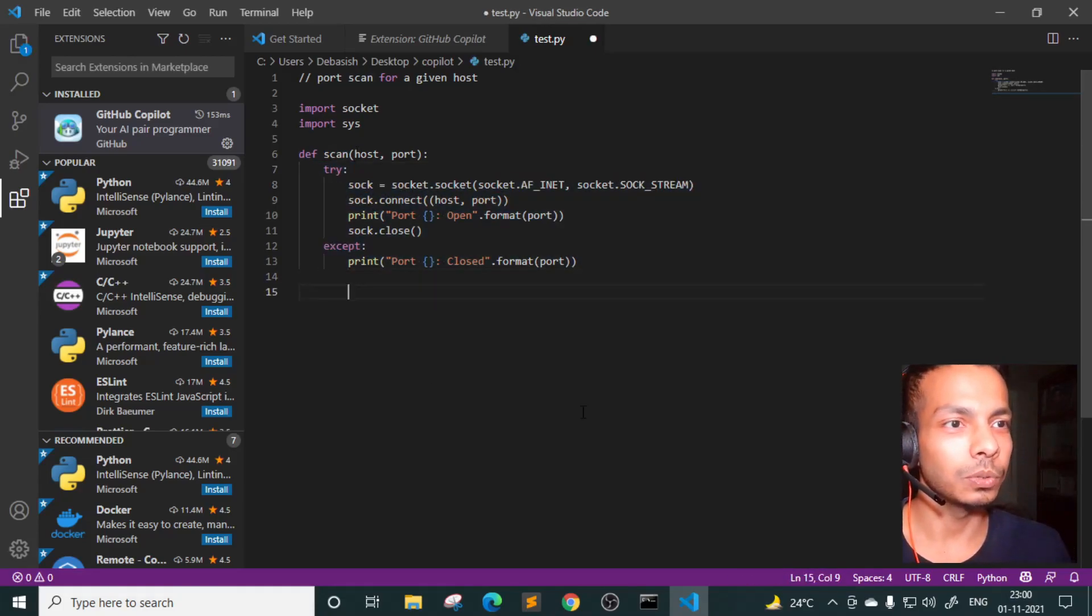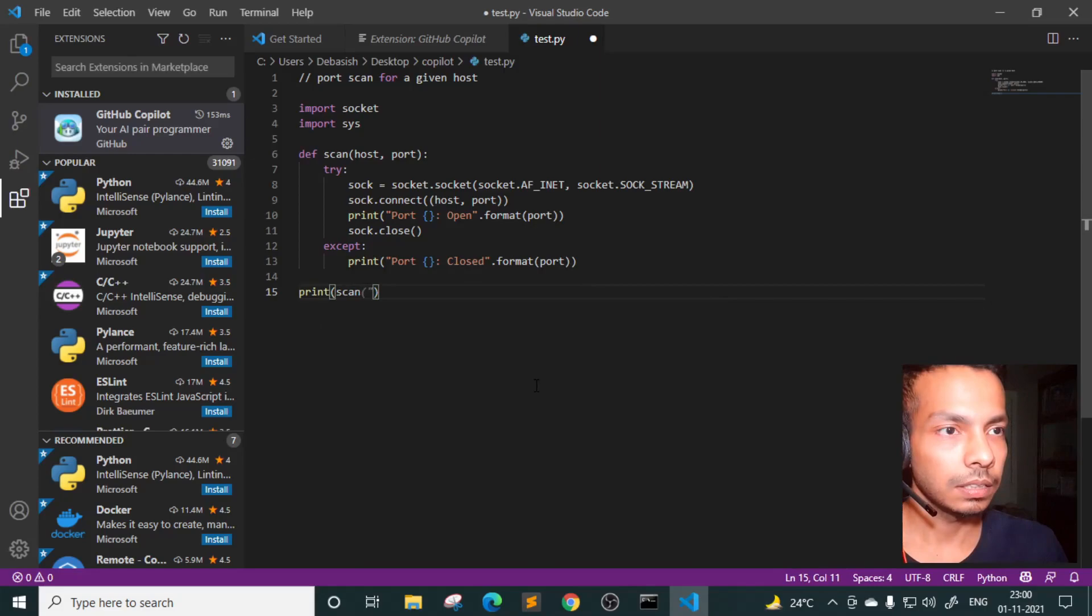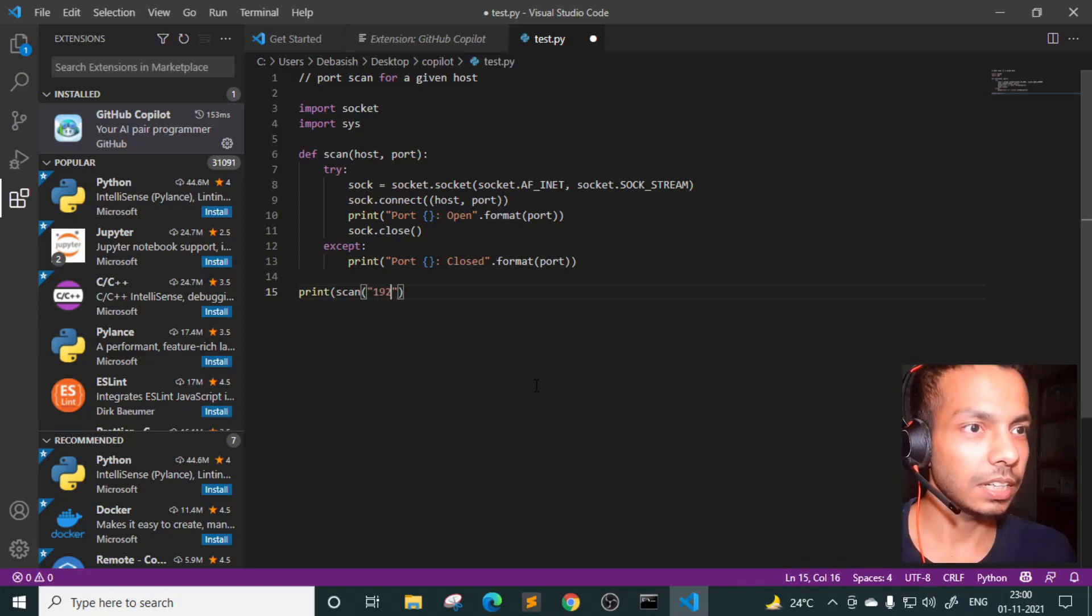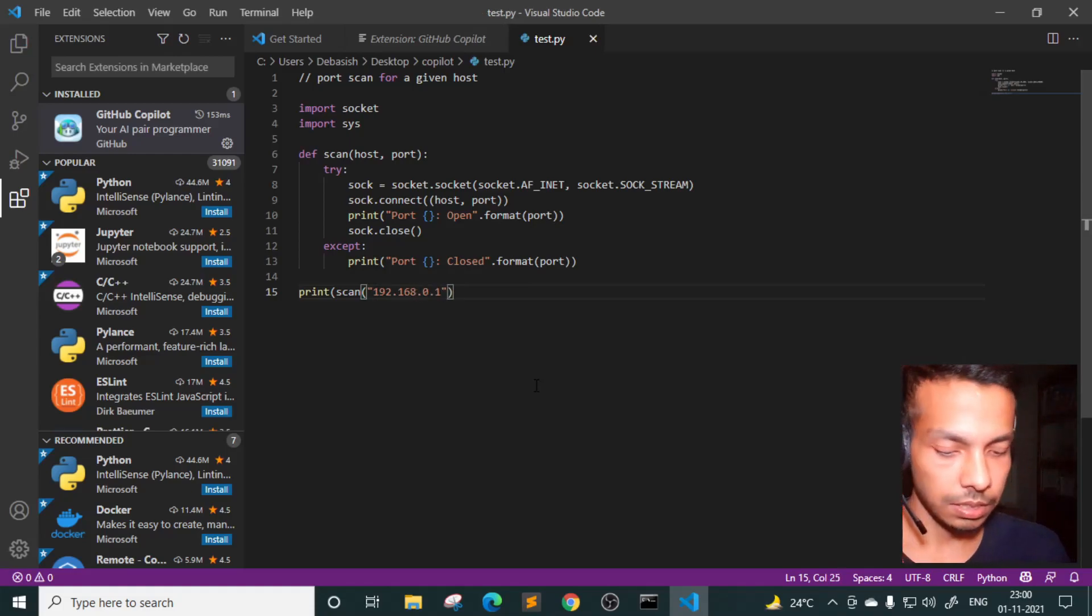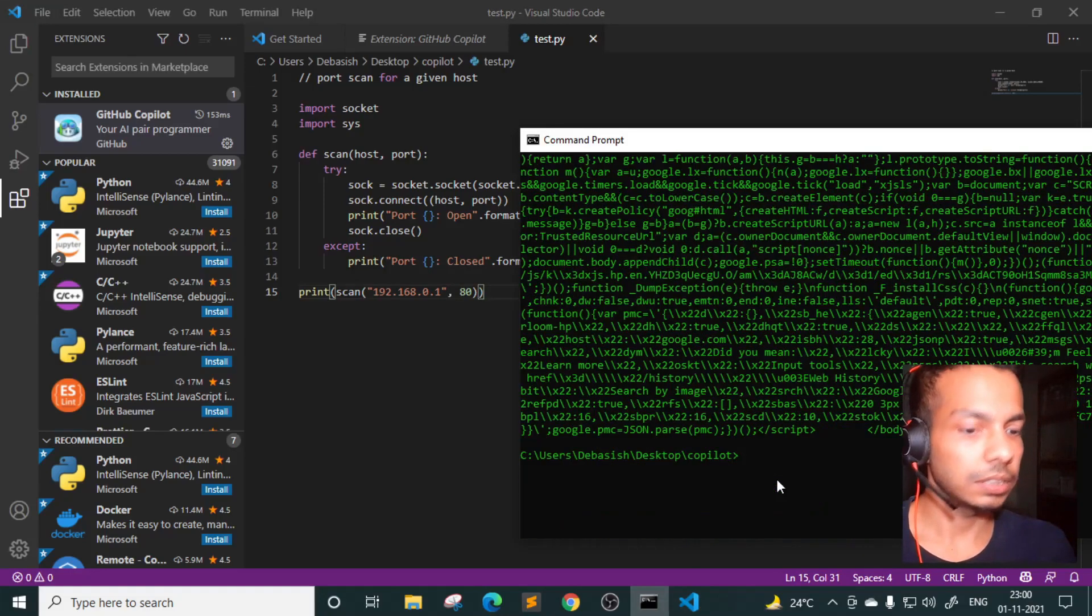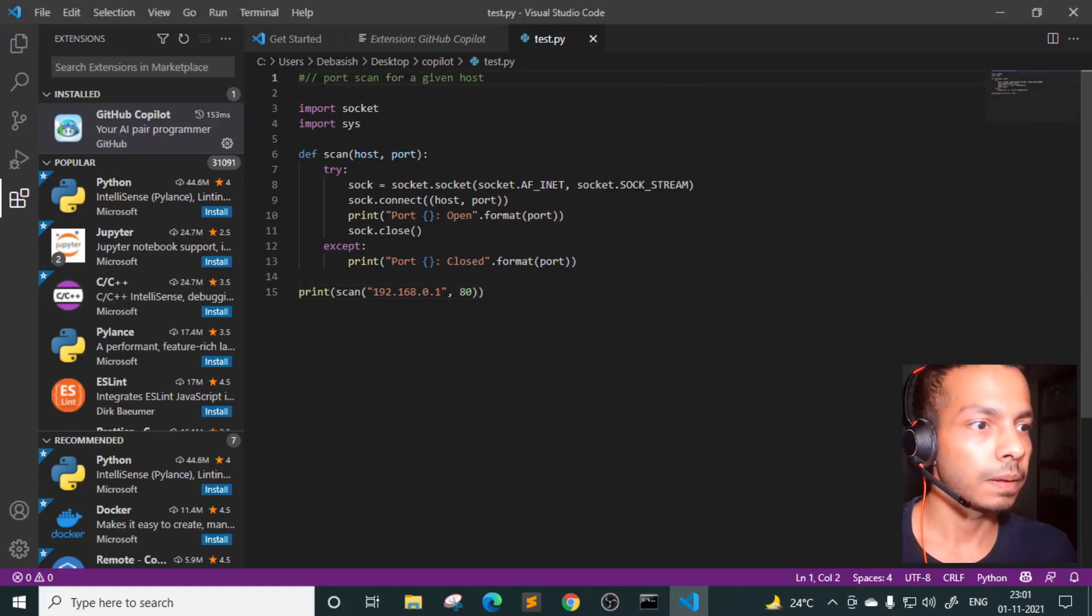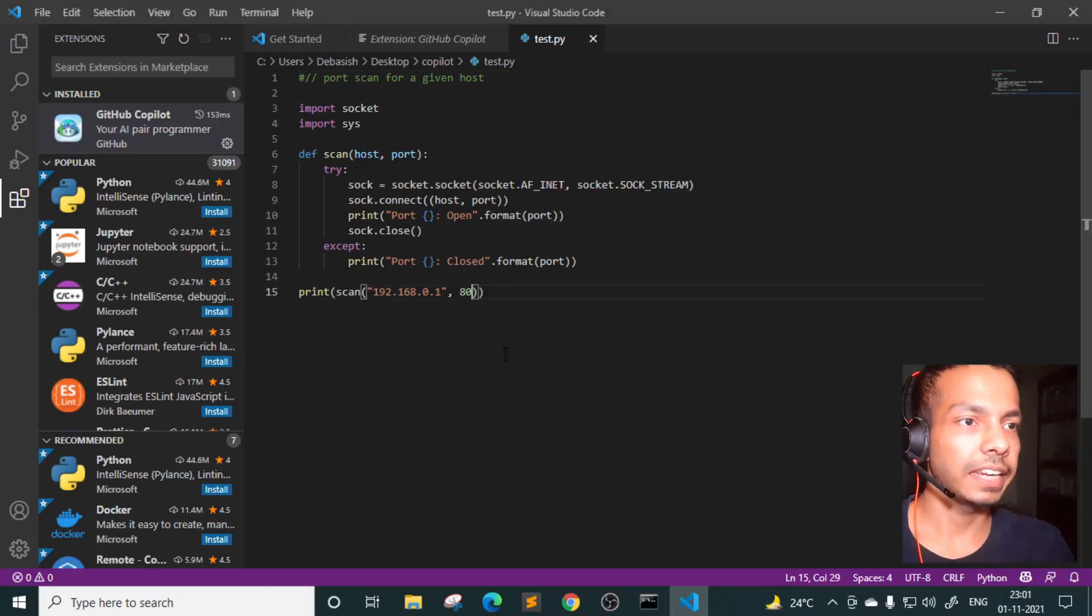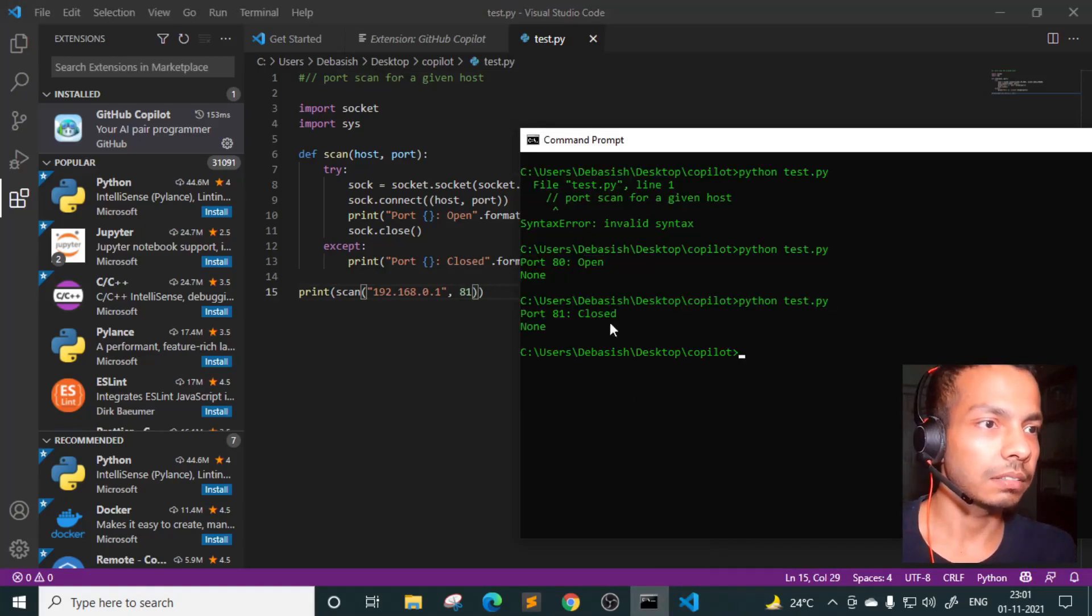So if you just do print scan. And host name. Let's see. I'll give my router's IP address. And it is suggesting that as well. I don't know what all things it is collecting. 192.168.0.1. Let's give 80. God. Amazing. Oh, I'm just. Port open. God. This is amazing. And let's try 81. Yeah, it's closed.